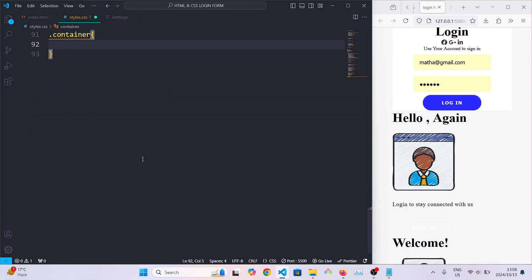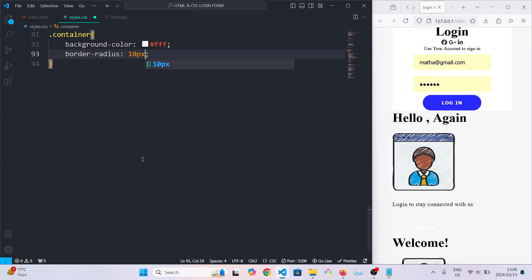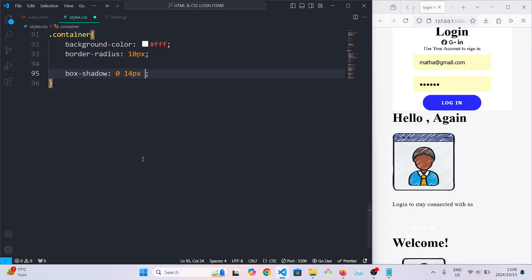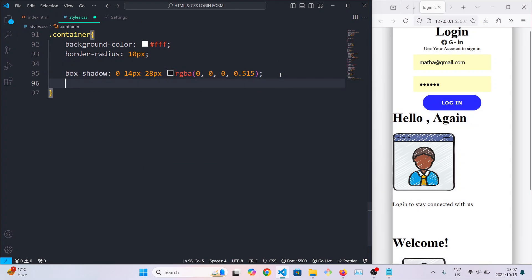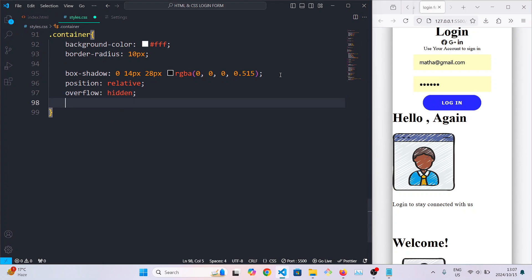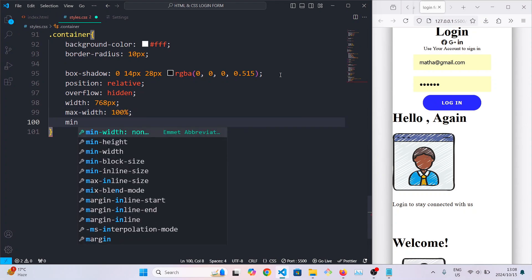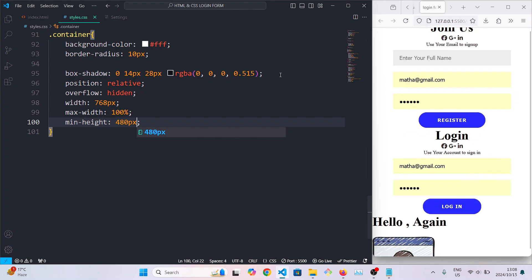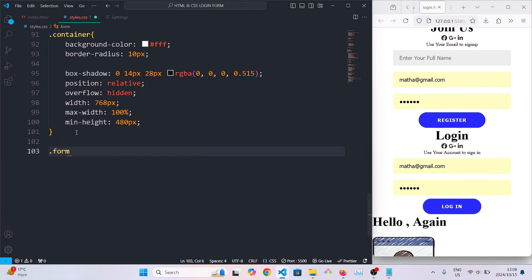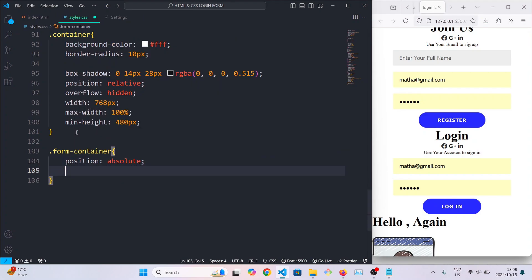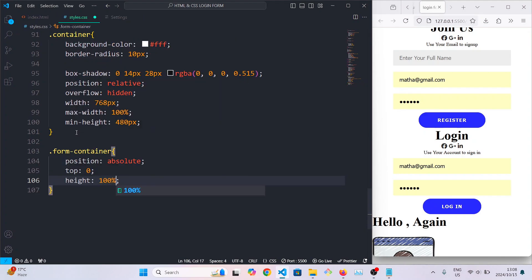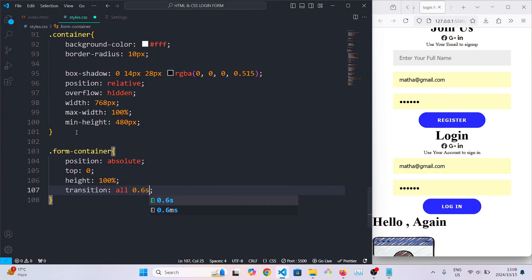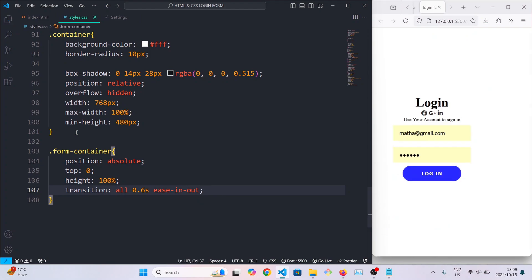For the container class we're going to set the background color, the border radius to 10px, and give the entire thing a box shadow. Then we're going to set the position to relative, hide all overflow, and set the width to 768px, the maximum width to 100 percent, and the minimum height to 480px. For the form container we're going to set its position to absolute so that it stays inside the form, the top to 0, the height to 100 percent, and make sure all transitions take 0.6 seconds and ease in and out.